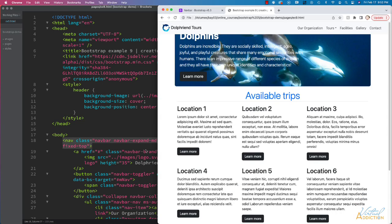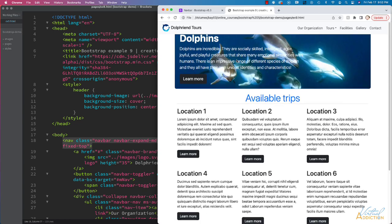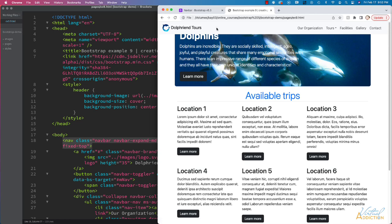But if we do fixed-top, you'll see that it behaves in the same way. The only difference is that we need to add some margin on our body because you can see how the hero image is kind of getting sucked underneath the header. If we wanted to do that, we'd have to add a little bit of margin to the body to prevent that from happening.